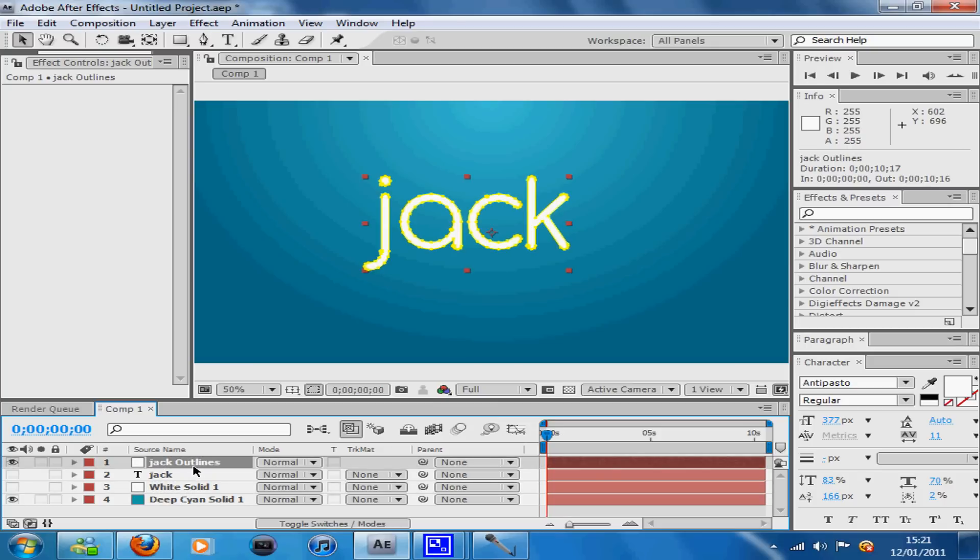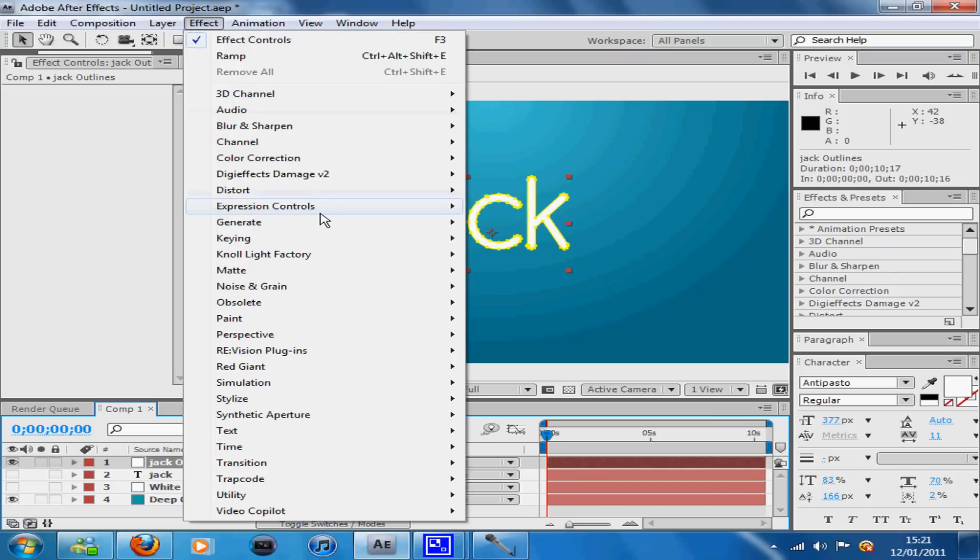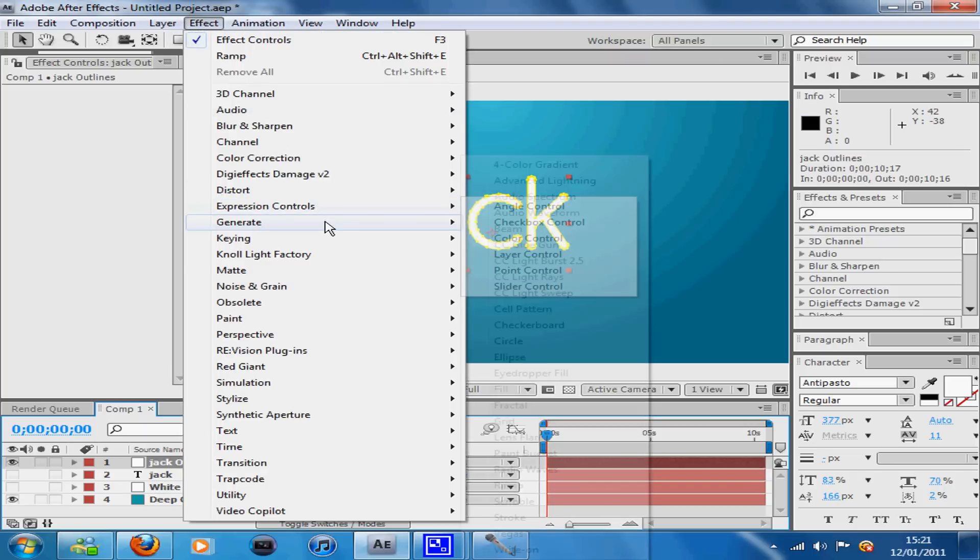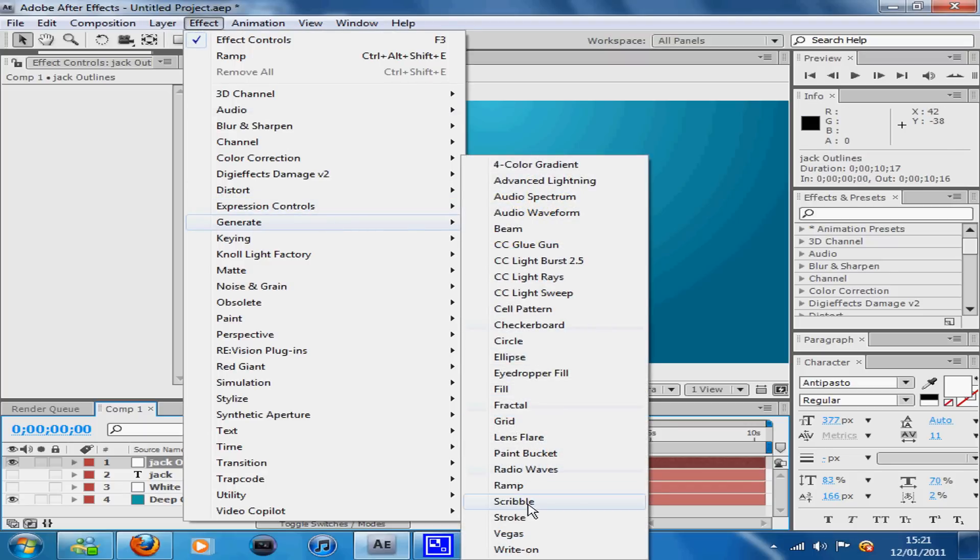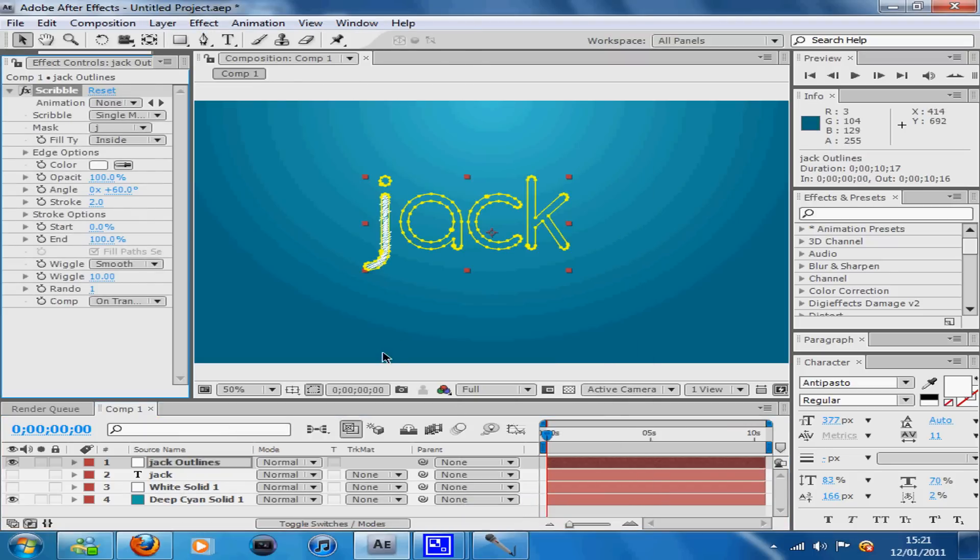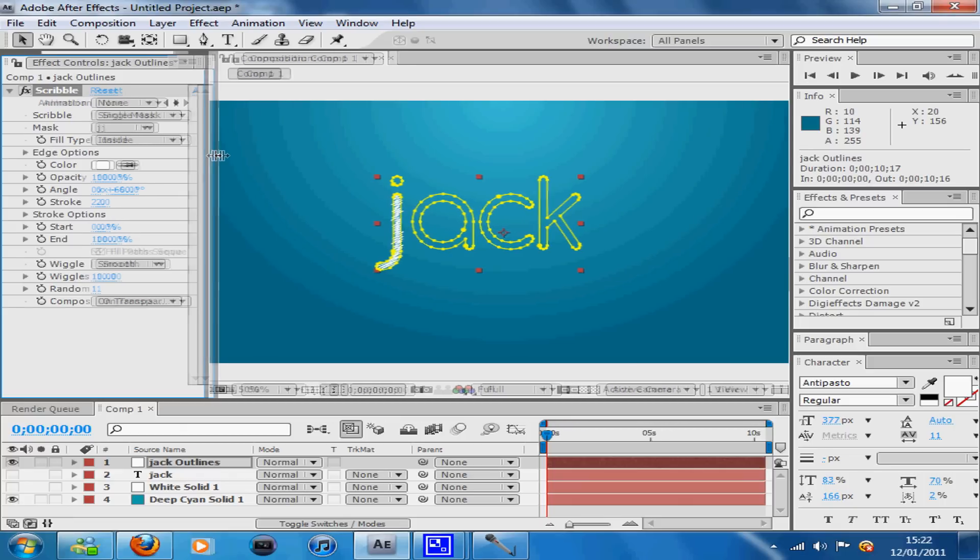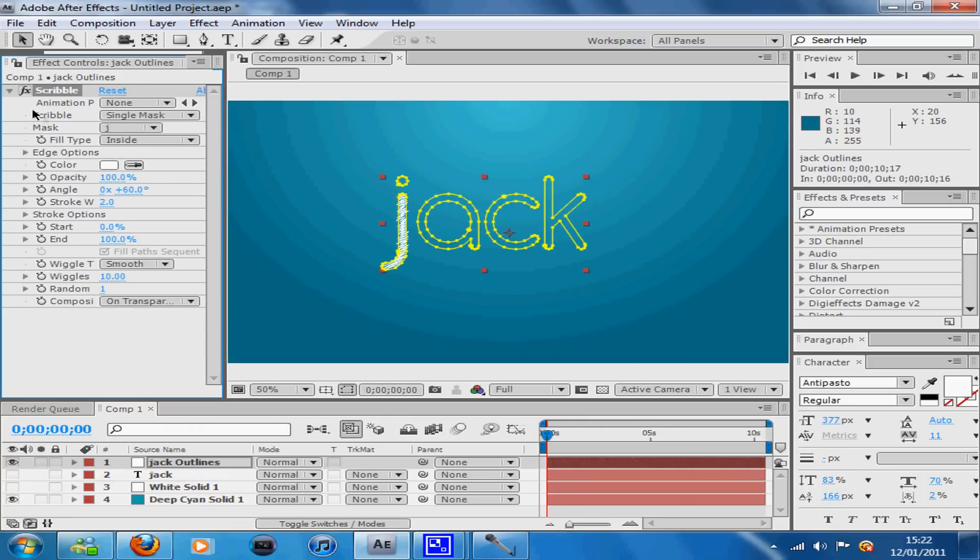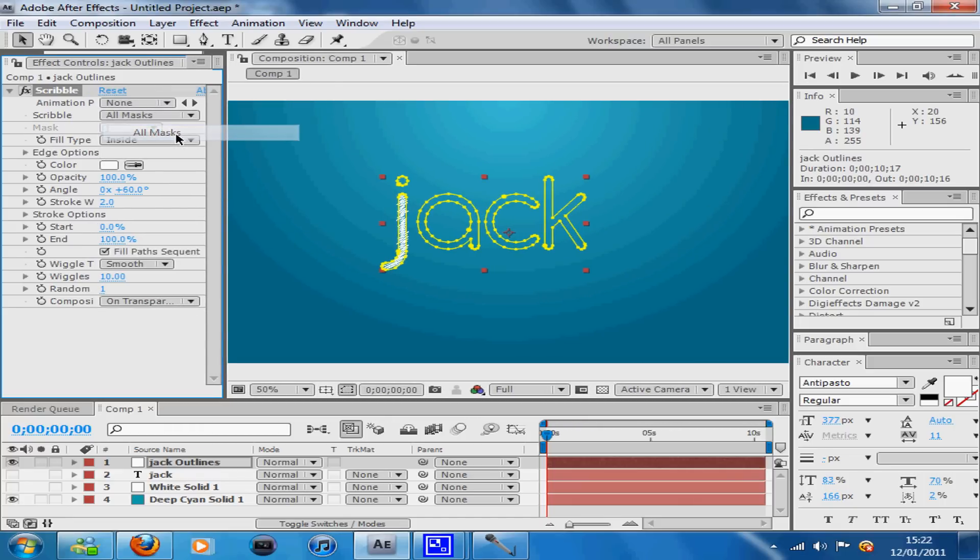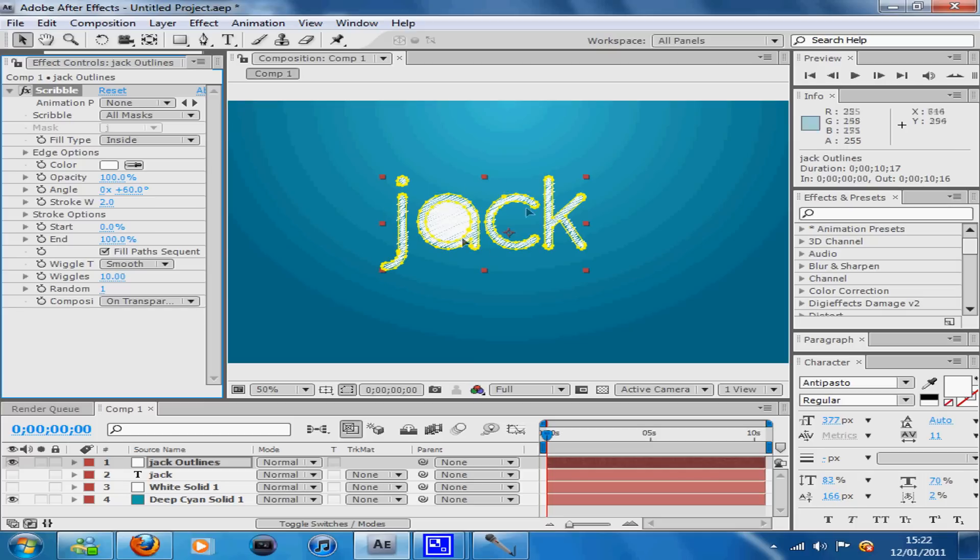While on your Jack outlines or whatever you've called your text, once you've got your masks up, go to Effect, Generate, and Scribble. Straight away you'll see this scribble effect and you'll think it's only on one of the letters. On the scribble single mask, click the little down arrow and press All Masks and it will come up like this.